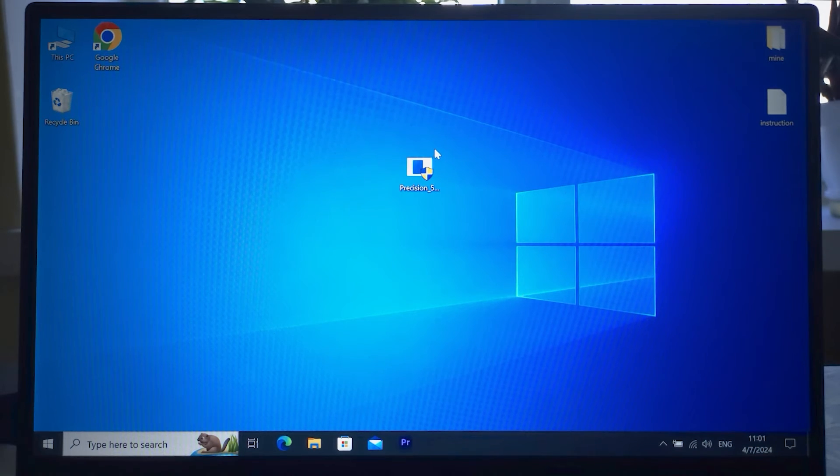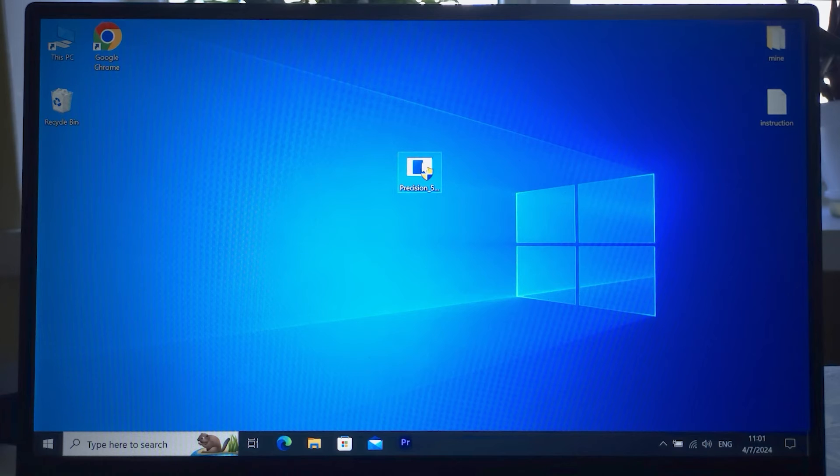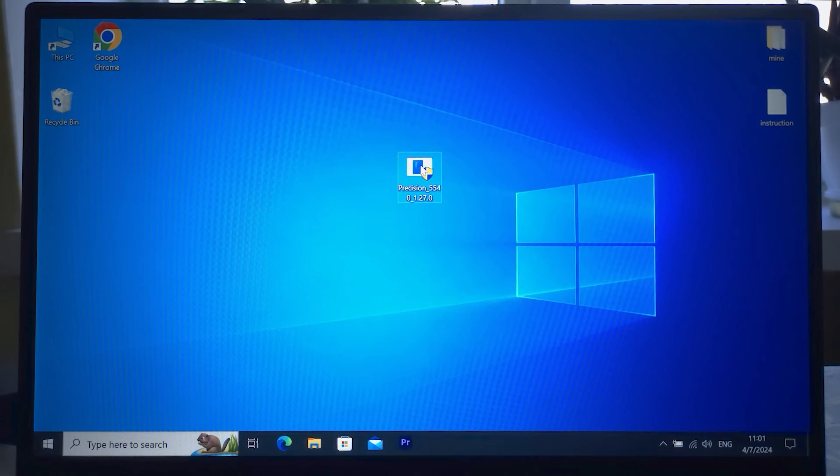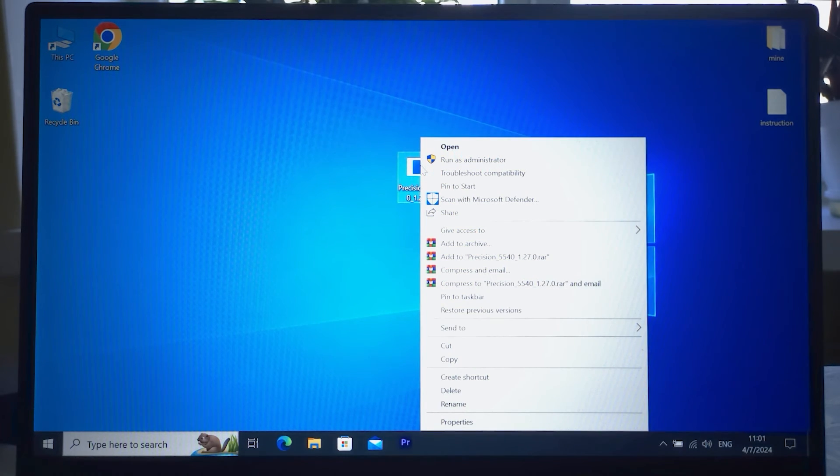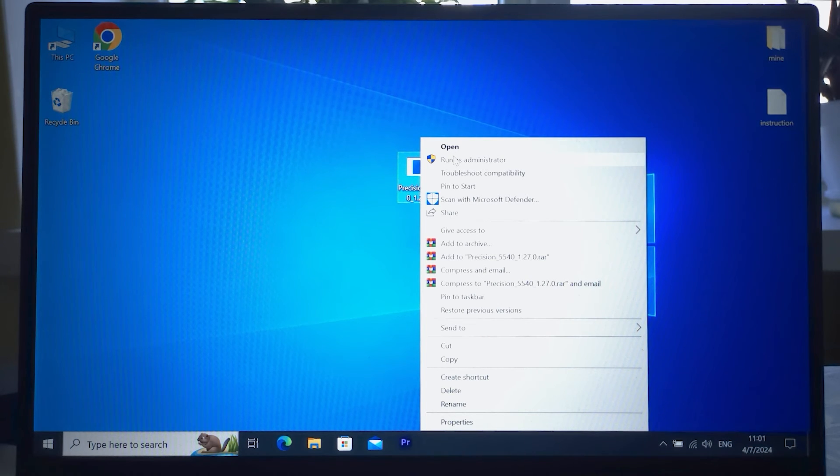So we need to run this file as administrator. Click on the right mouse button, select 'Run as administrator.'